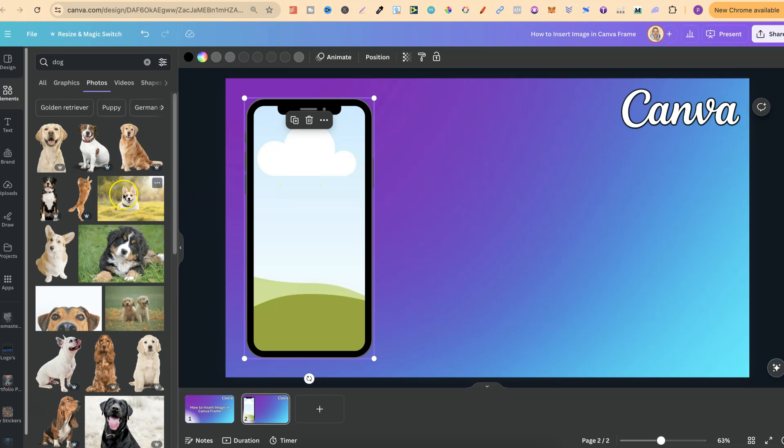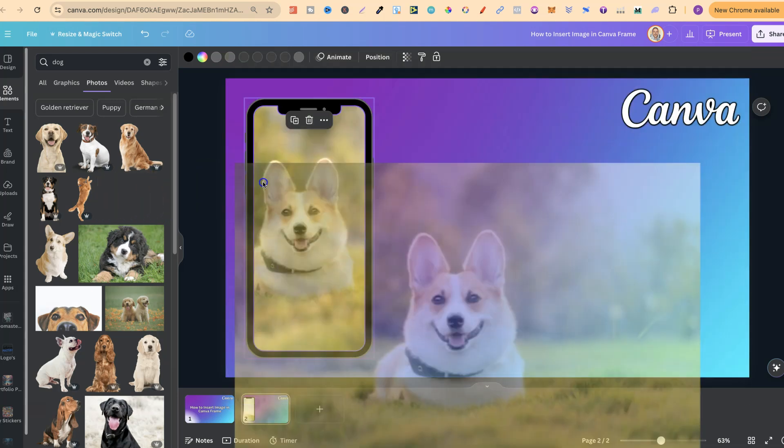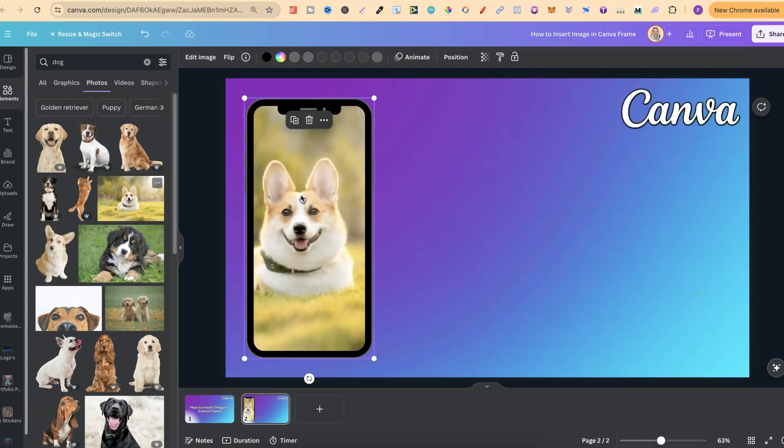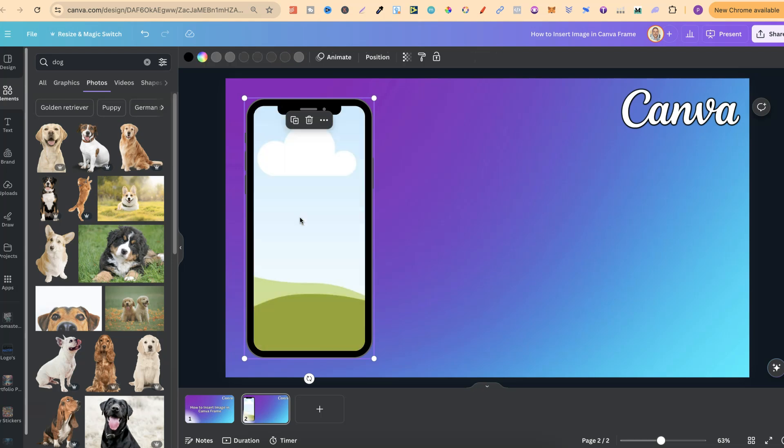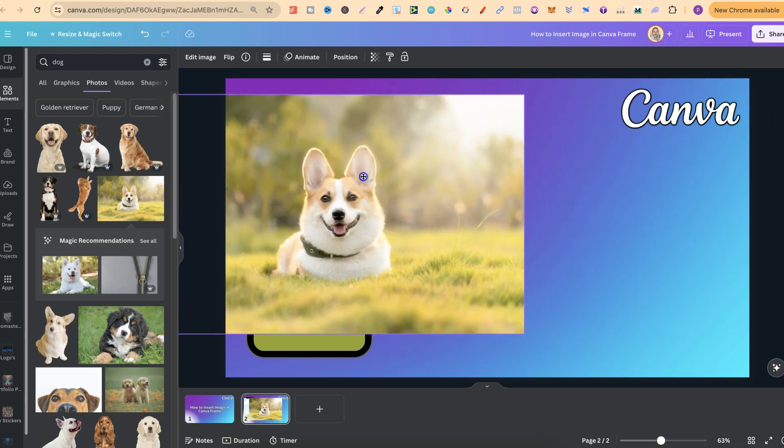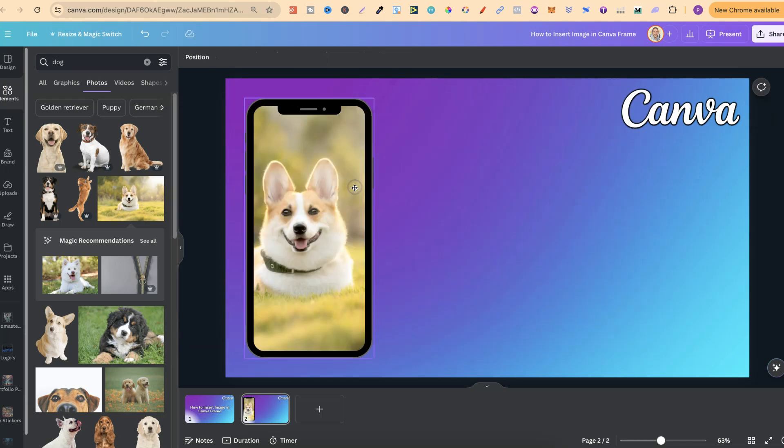To do this, simply click onto the image that we want and drag it directly into the frame. We can also just click onto the image to put it on the canvas, and then drag that into the frame as well.